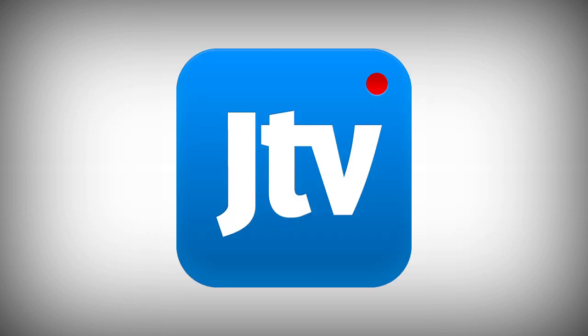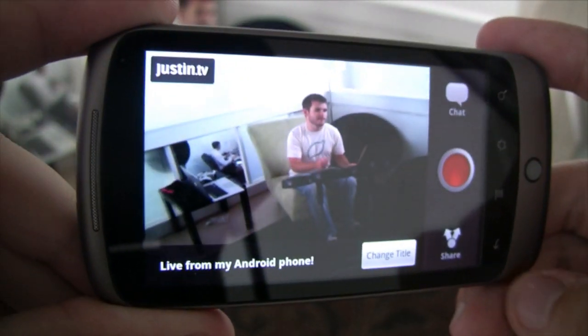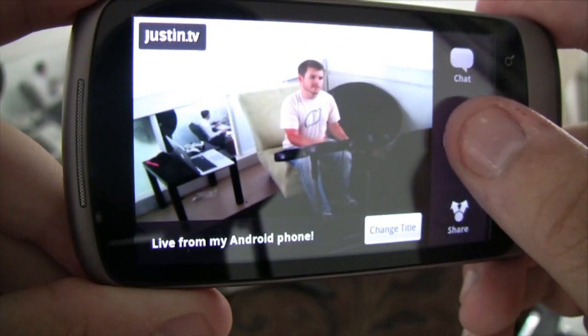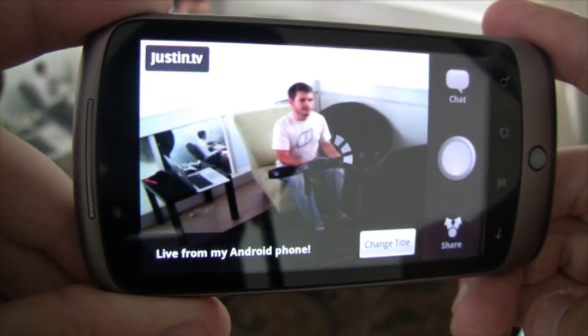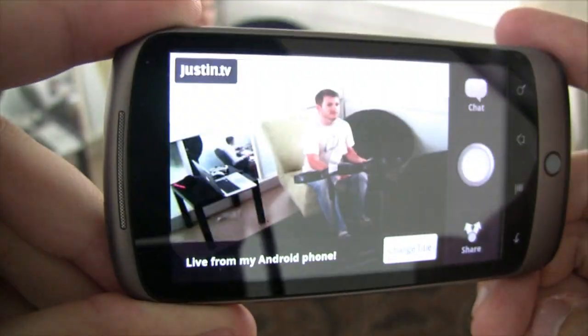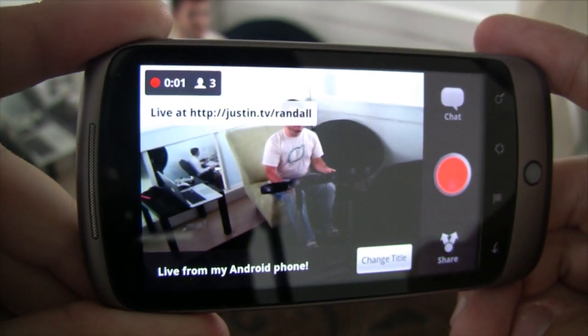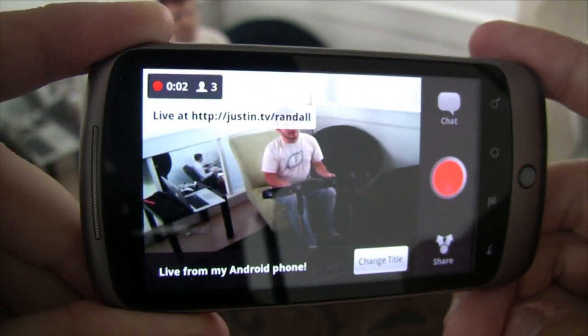Today, we're launching an Android app to help you share live video from anywhere. We focused on making it as simple as possible. You can see how a live broadcast begins with just one click on the big red button.